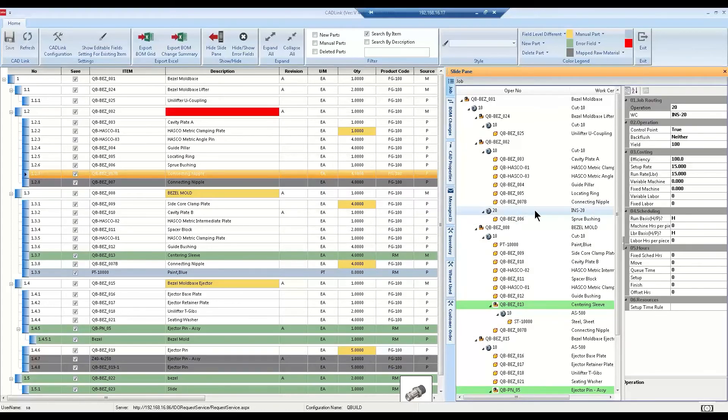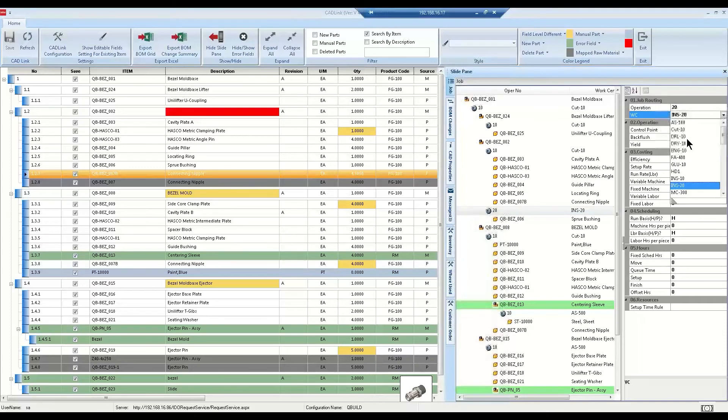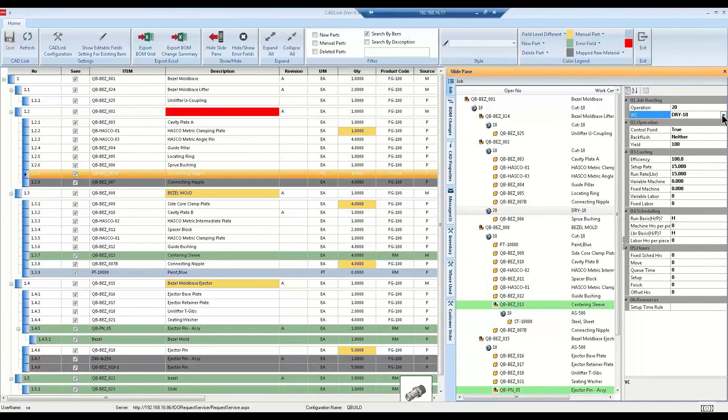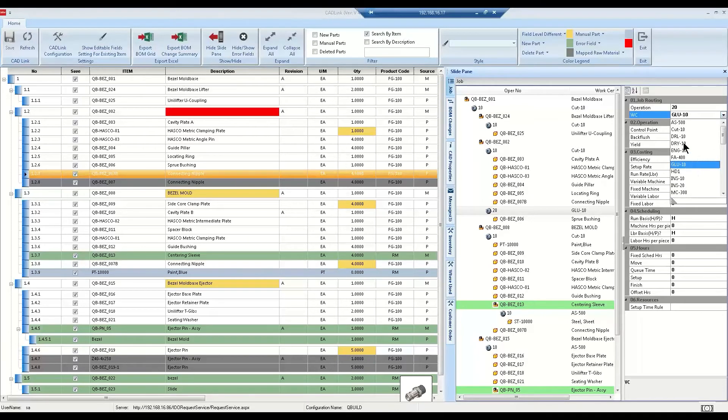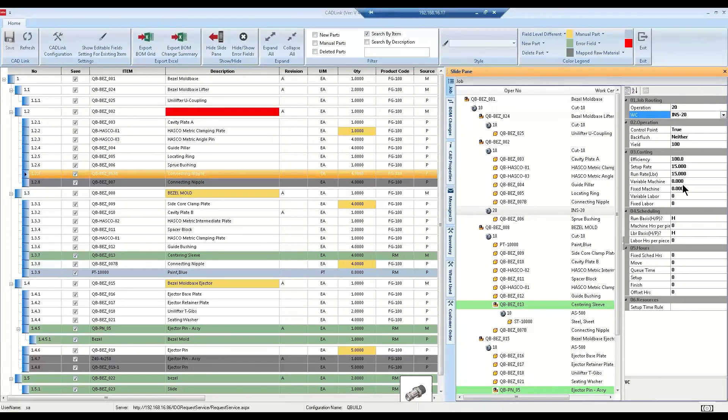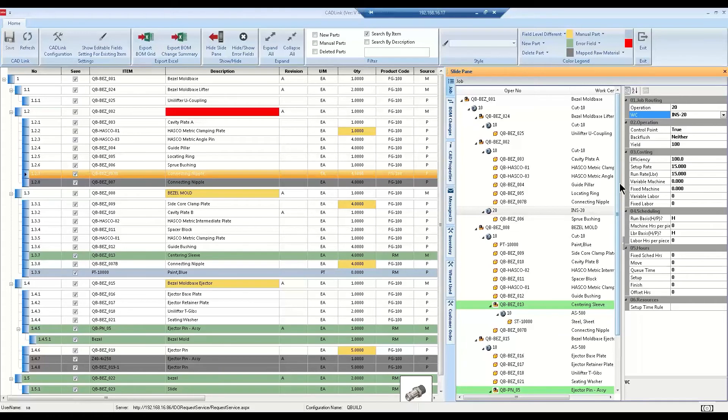As you select a work center, you can see that CADLink automatically loads default values from CloudSuite Industrial based on which work center you select. Just like with items, you can create your own custom logic to copy operation sequences from a template or even route materials to a specific work center.